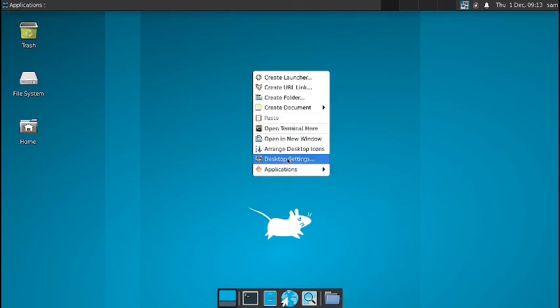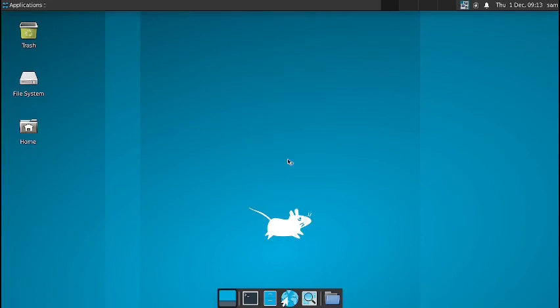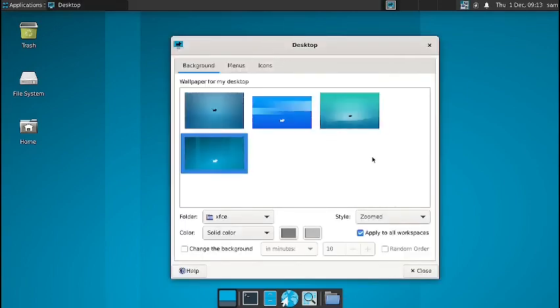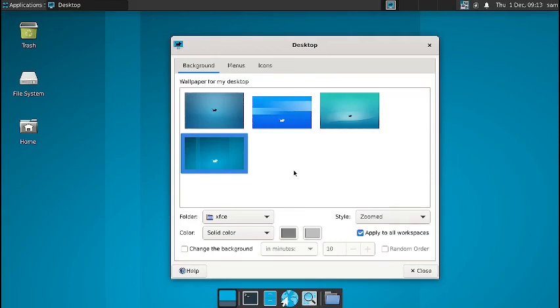Now let us try to check whether wallpapers are there. So four wallpapers are only there. These are the default XFCE wallpapers. Nothing is there. So this is a very bare bones XFCE desktop that is available in the NixOS. You have to build up on that and change it to suit your taste.